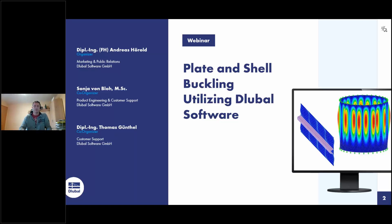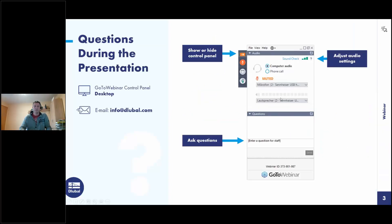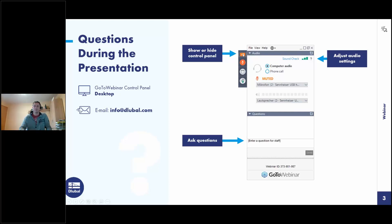My colleagues Sonja von Bloh and Thomas Güntel will support me. They will answer your questions. You can ask questions via the control panel on the right side of your screen.